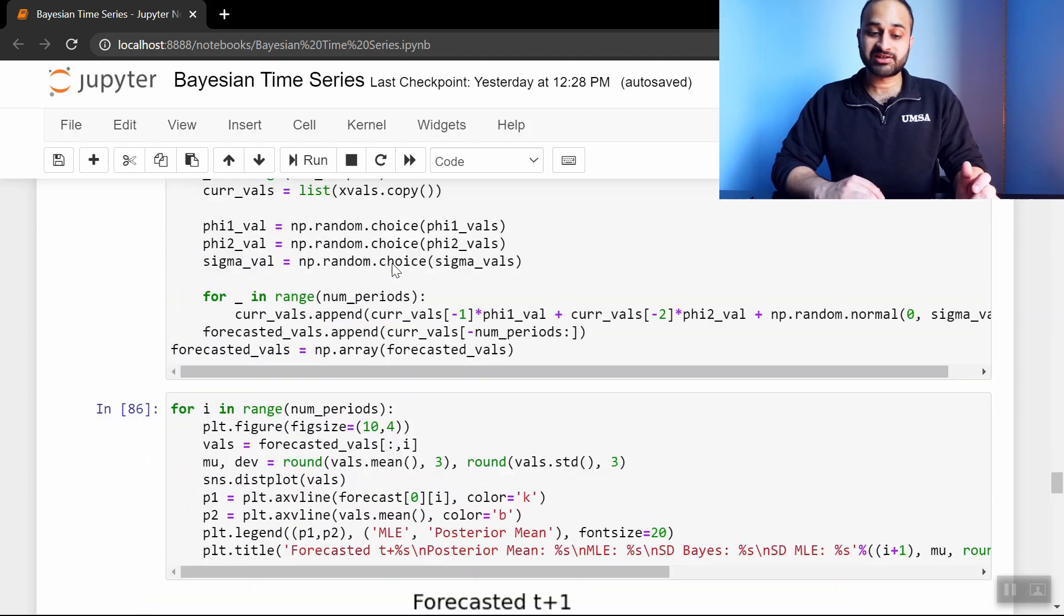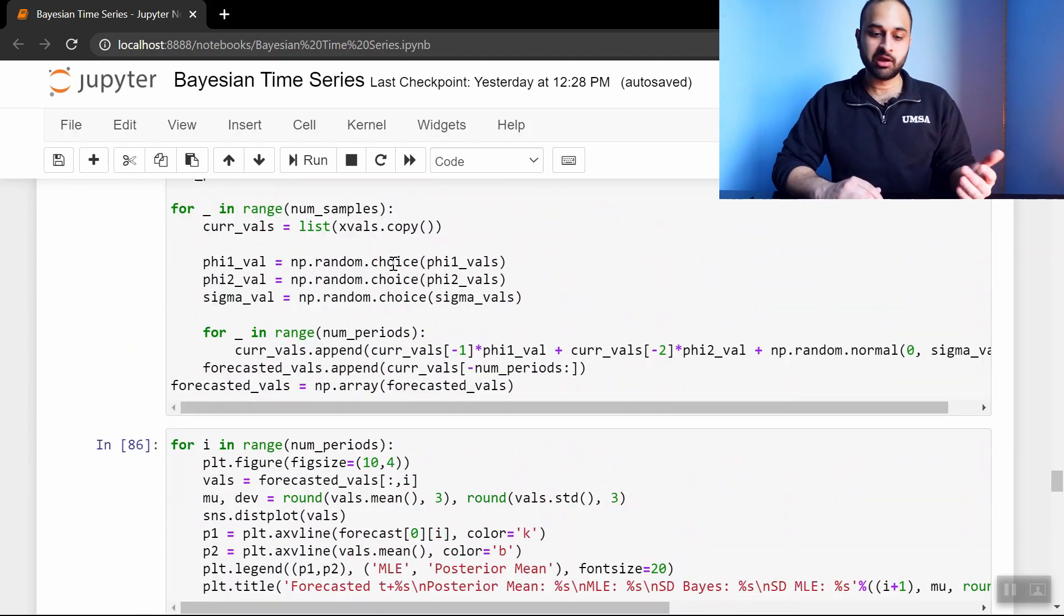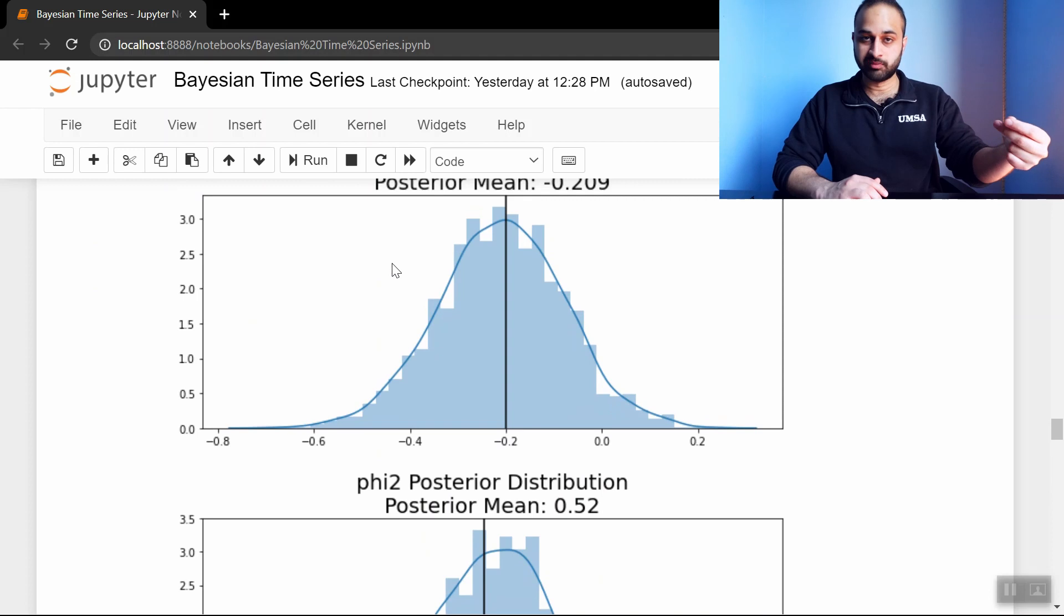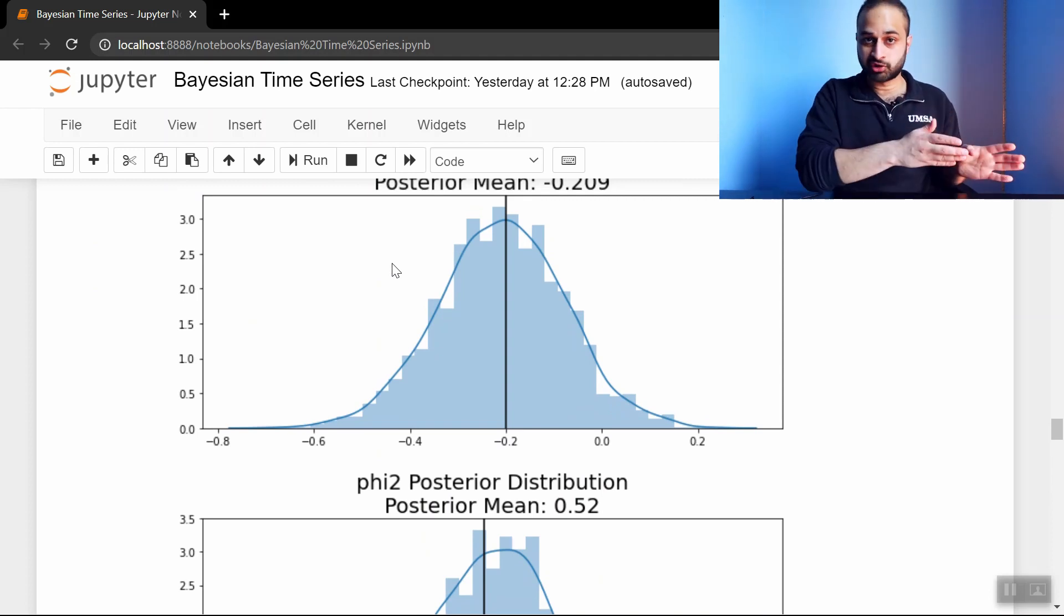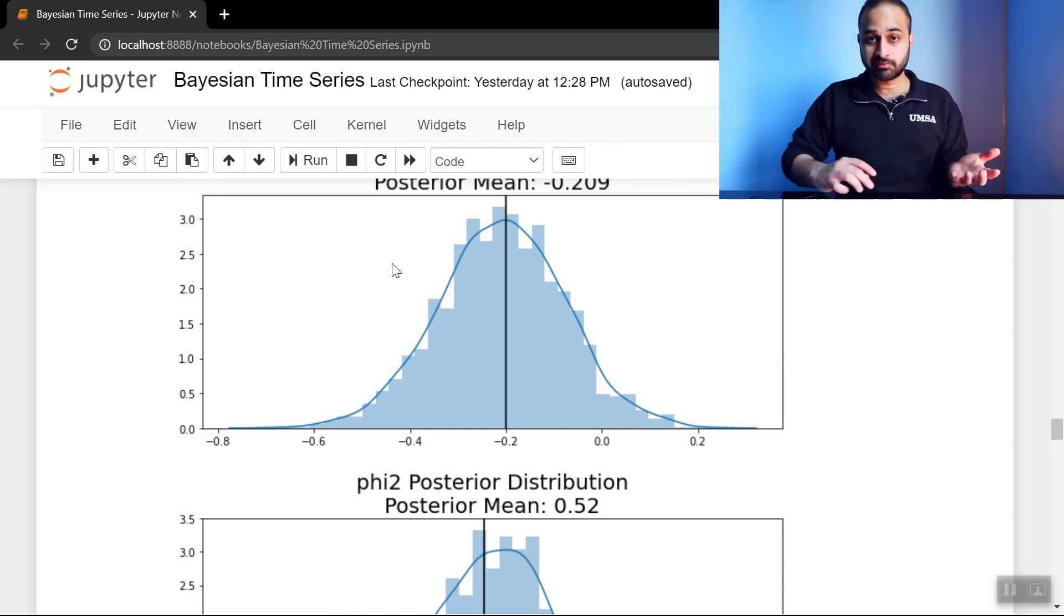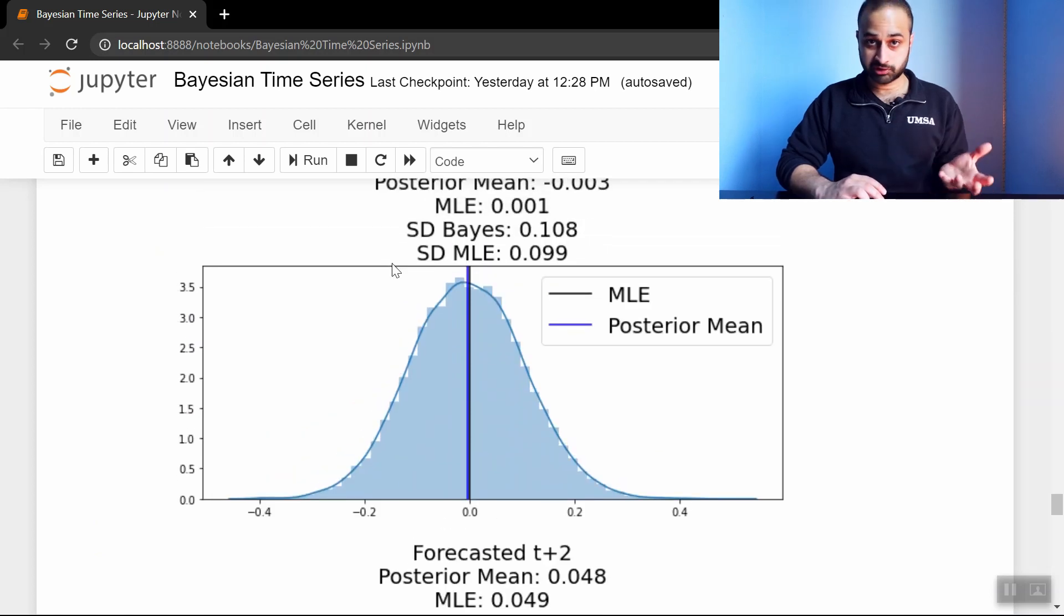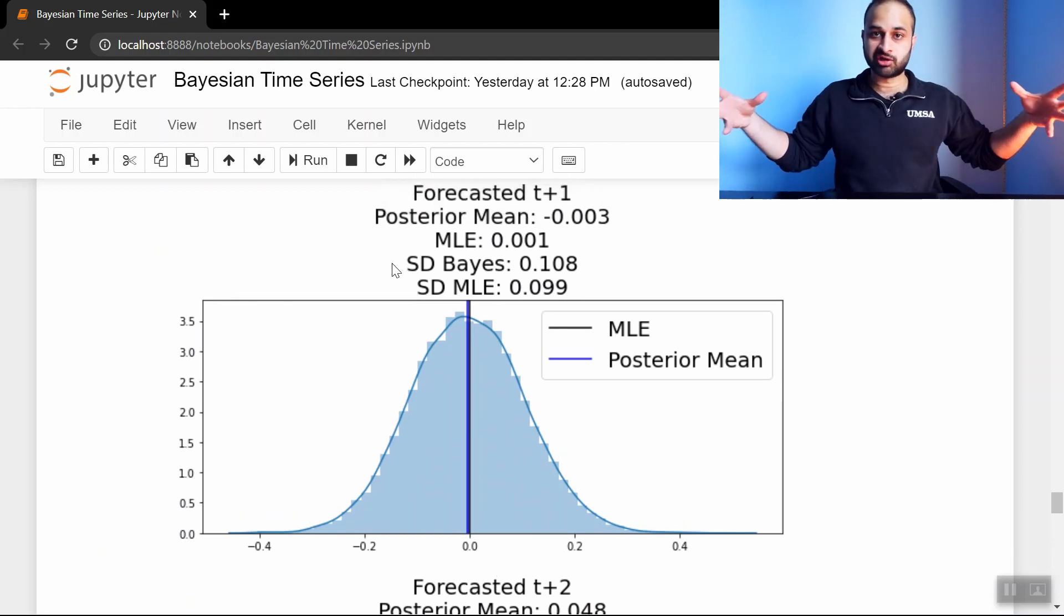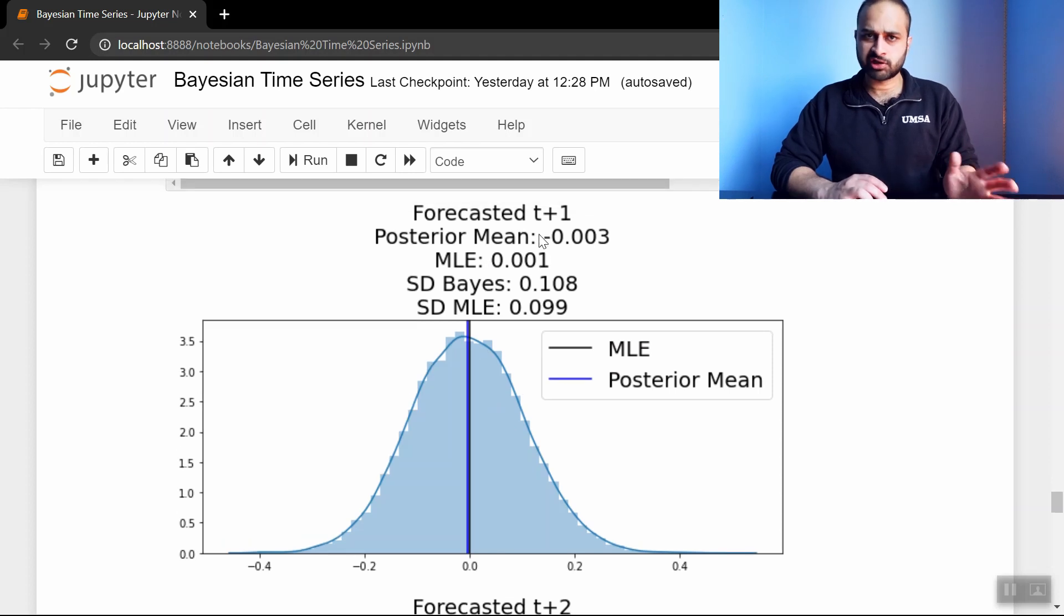So now if we forecast the next values using this Bayesian method, basically what this function above, this code above does, is basically just simulates picking parameters from these distributions. And for each triple of chosen parameters, we basically just say that's the truth, and then we forecast the next five values based on that. We do that process many, many times, and we get the following forecast distributions. So now we have not just a single point estimate for your forecast for the next time period, but we have a whole distribution of values.